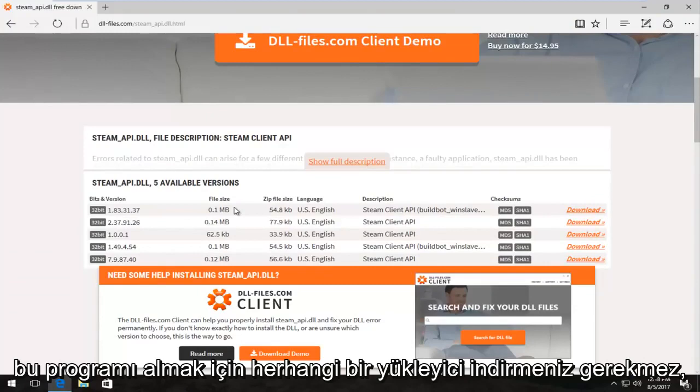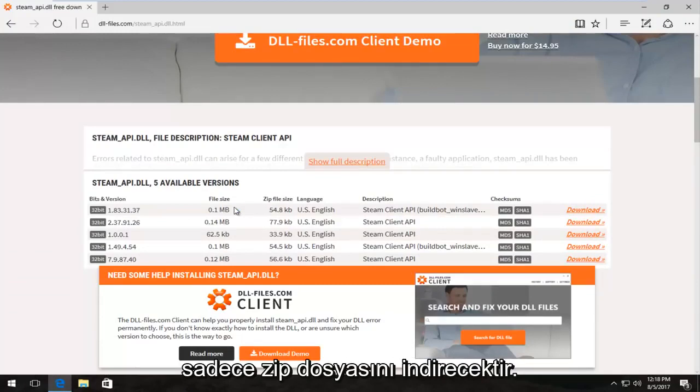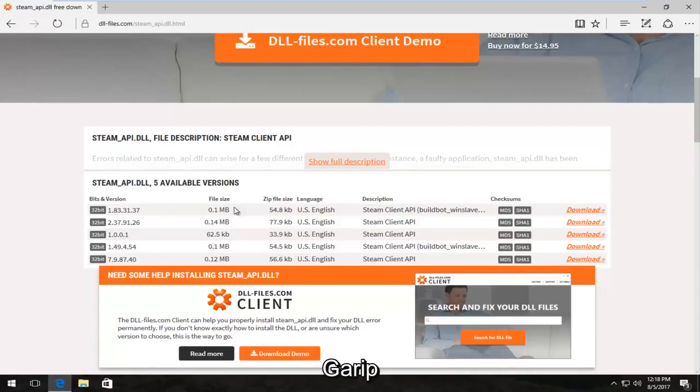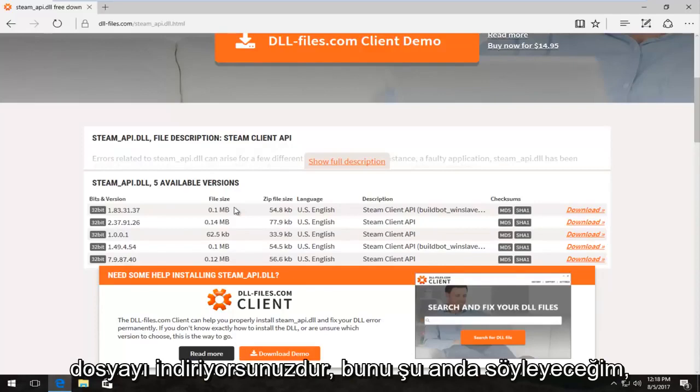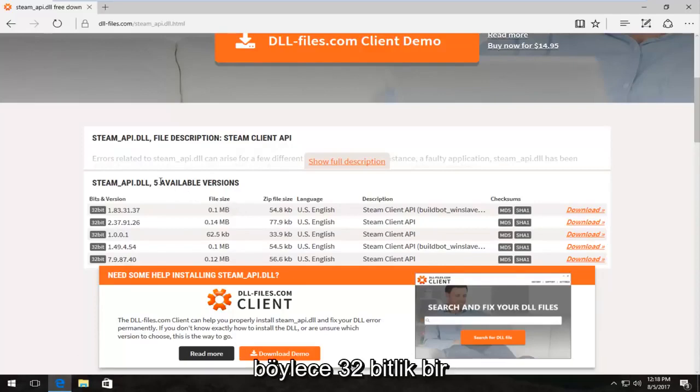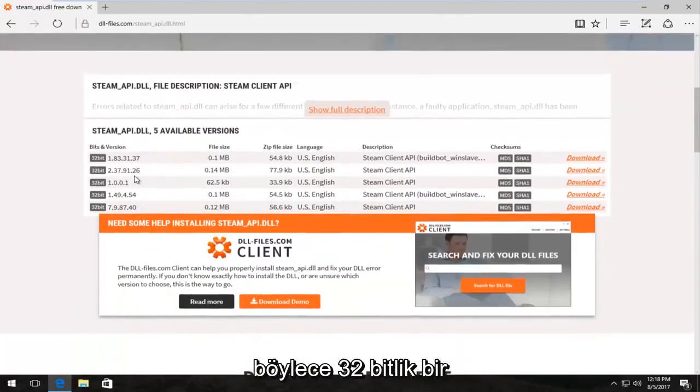Please note in this tutorial everything is free. You don't have to pay for anything. You don't have to download any installers to get this program. It's going to download the zip file. So if you're downloading any weird executables, you're downloading the wrong file. I'm just going to say that right now.